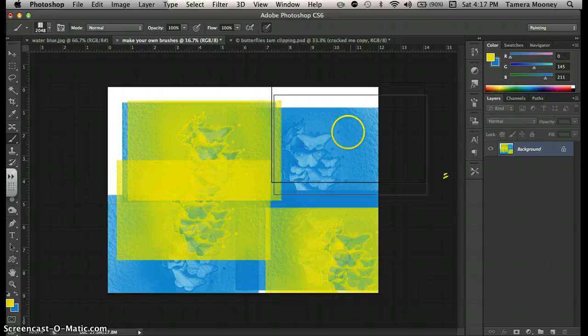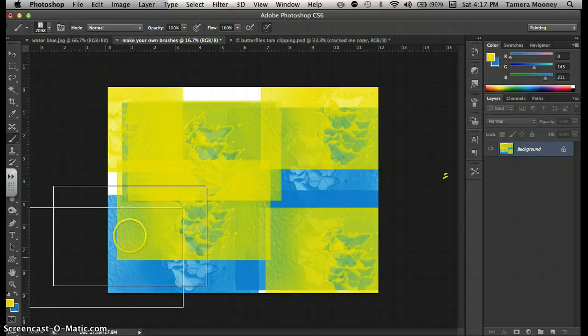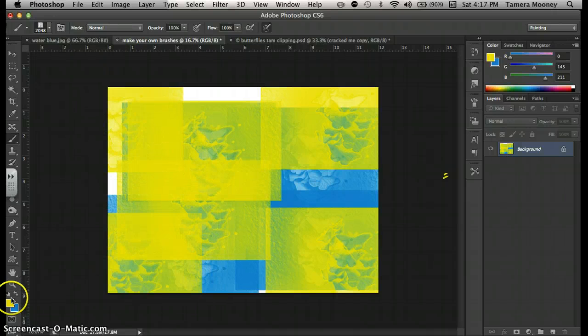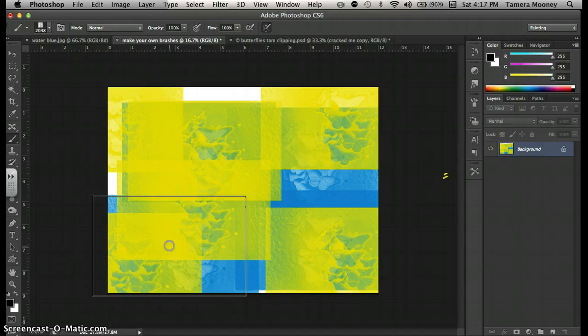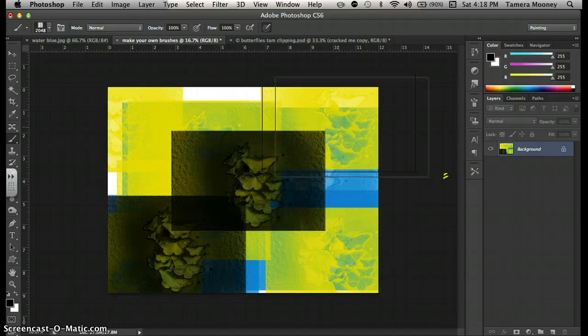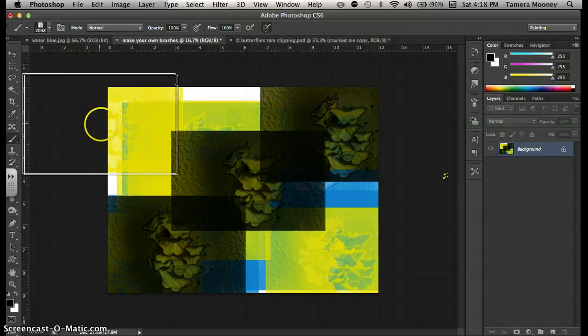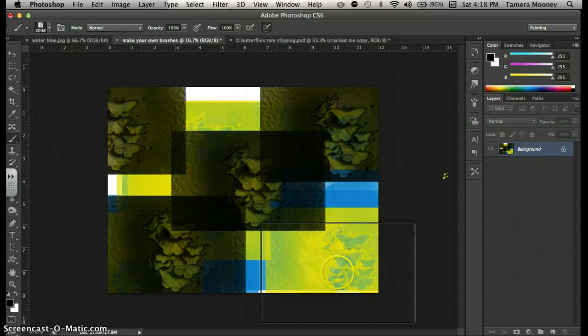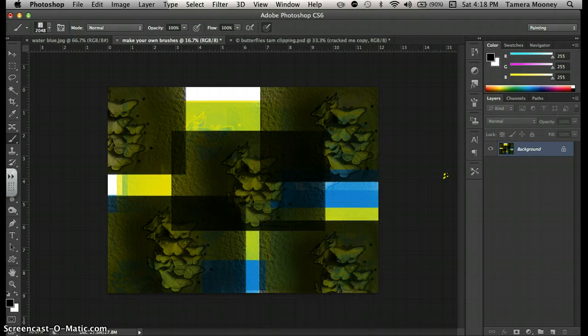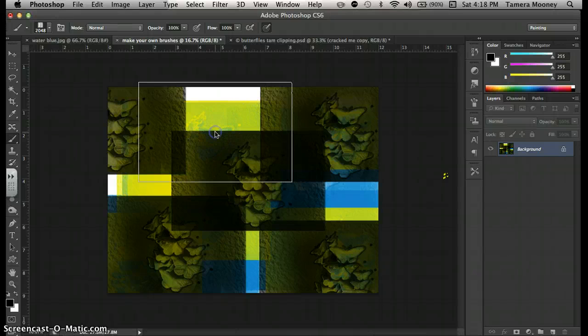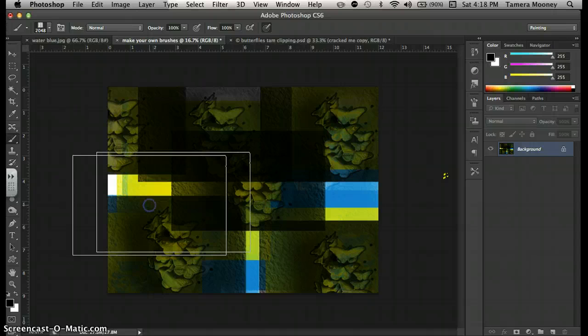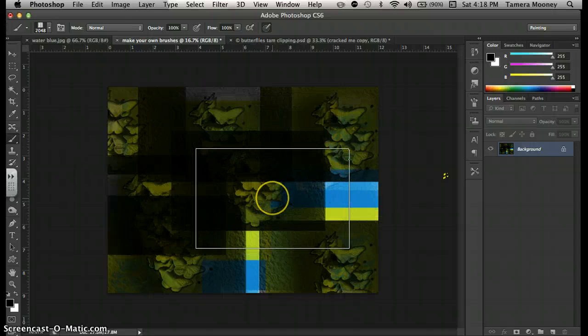So the thing about a picture as a brush is that it's not really the actual colorization of the picture. It's just kind of a black and white part of the picture. So that's kind of cool. So you can create anything as a brush.